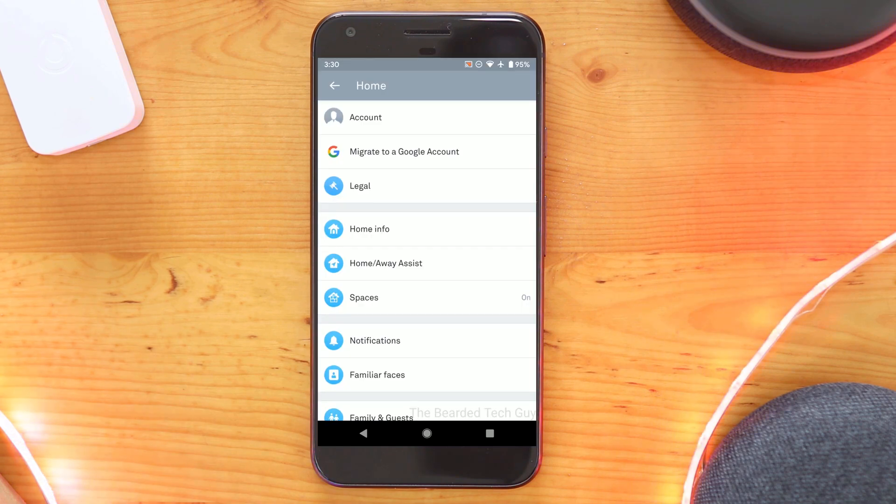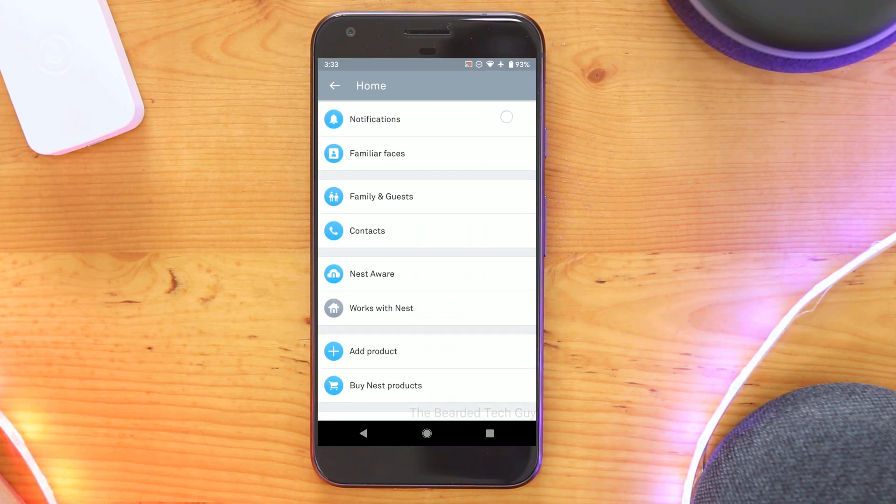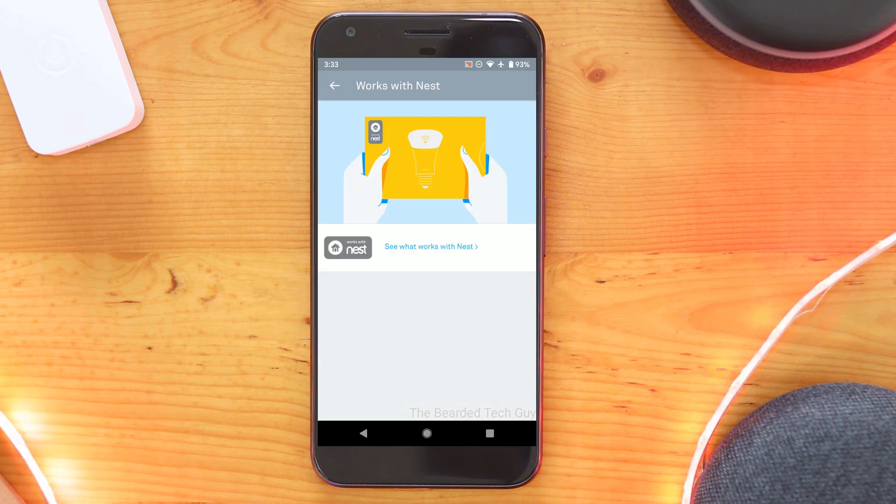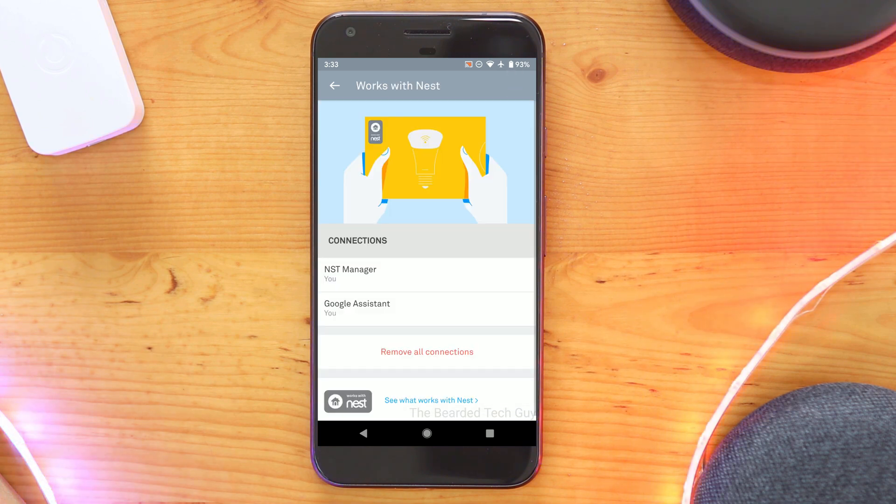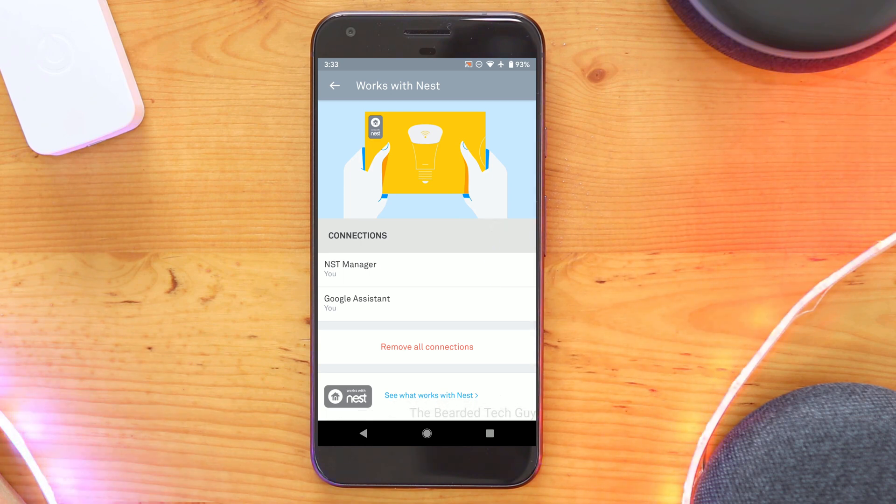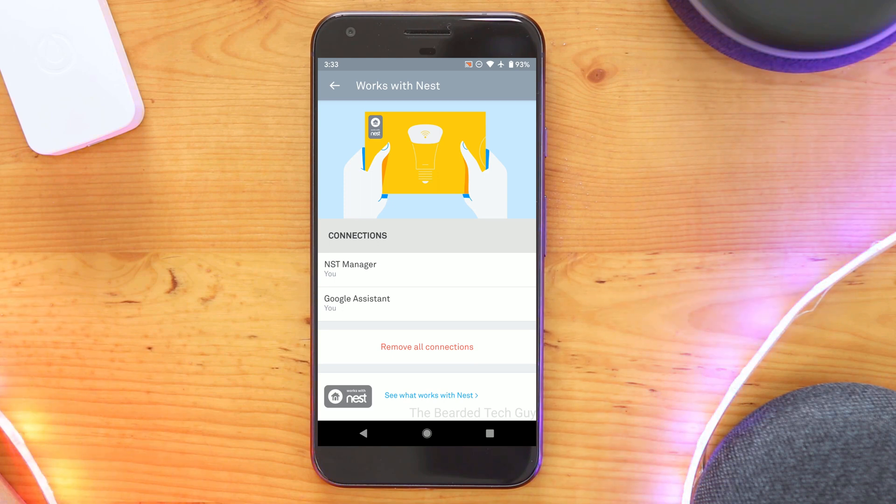To do this, click on the cog in the right hand corner and scroll down until you see the Works with Nest section and click on it. Here you will see any connections that currently have access to your Nest. If you have any, I highly recommend making sure they are part of the Works with Google program or that you are okay to never have that access again.